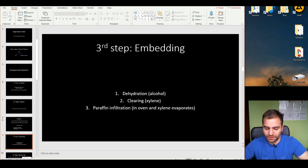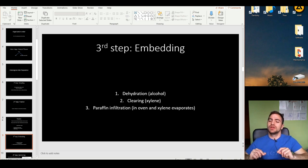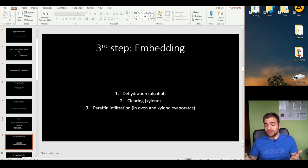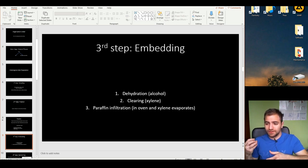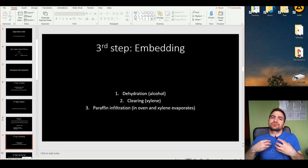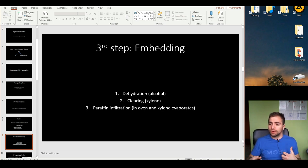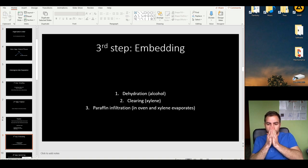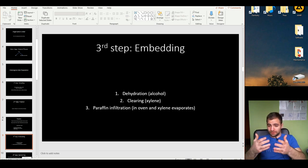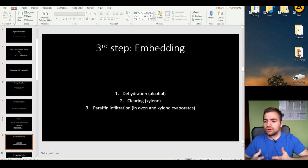The next step is clearing. Clearing is the placement of xylene inside the tissue. Xylene is a molecule that will take the place of alcohol and has the good property that it can evaporate easily. So the spaces originally filled with water, then filled with alcohol, will next be replaced with xylene. After the clearing stage, we place the slide in the oven so the xylene evaporates, and then we place paraffin to make this block of tissue.